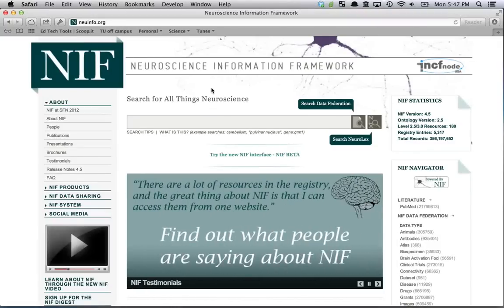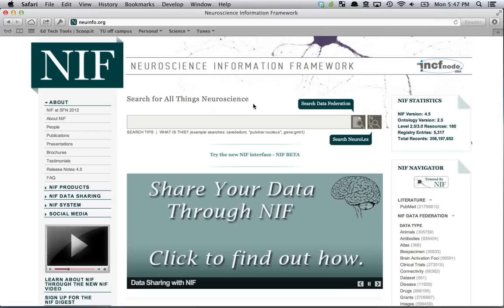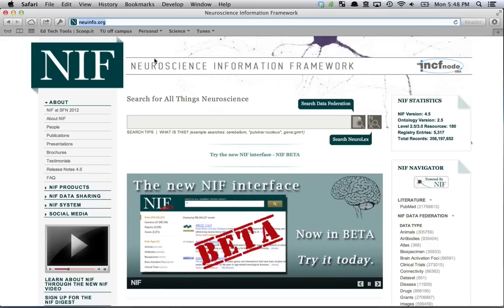Hello. I wanted to take this opportunity to show you one of the new features that we have just implemented in the new NIF interface, myNIF. The interface can be reached by going to newinfo.org, our main web page, and then clicking 'Try the new NIF interface beta' right here.